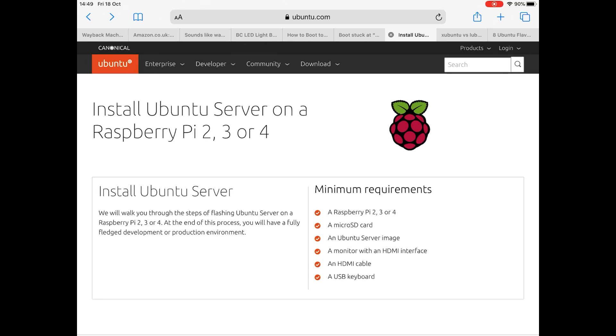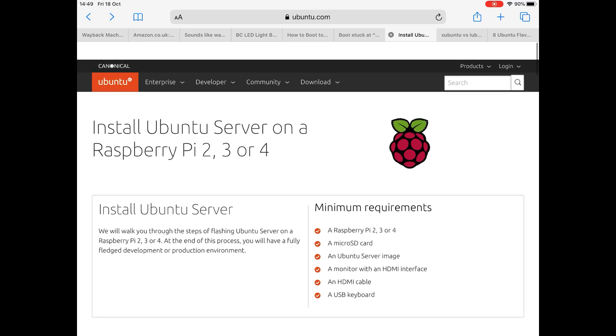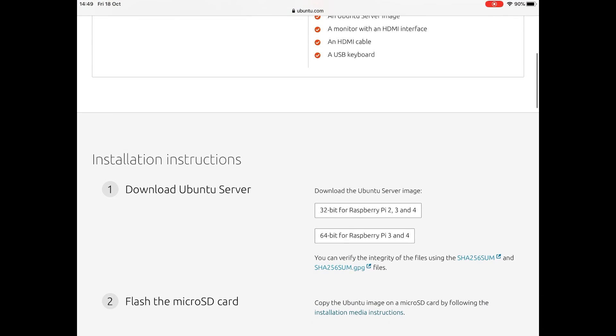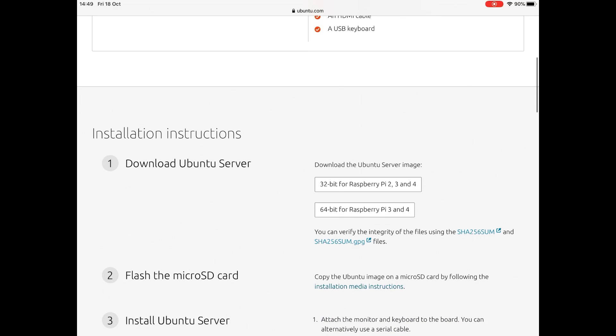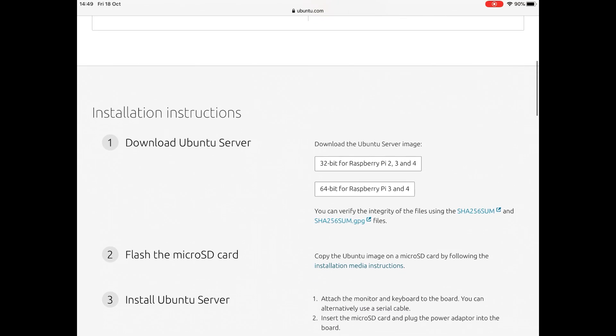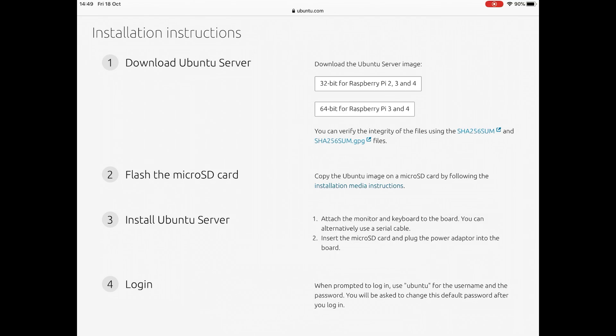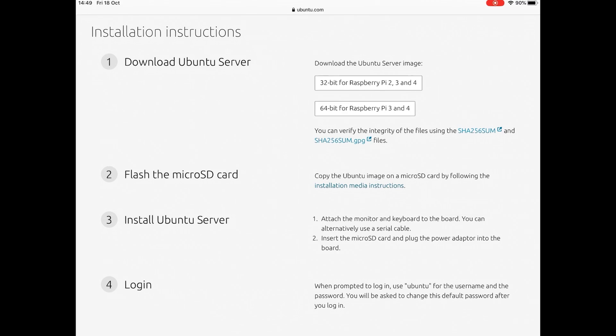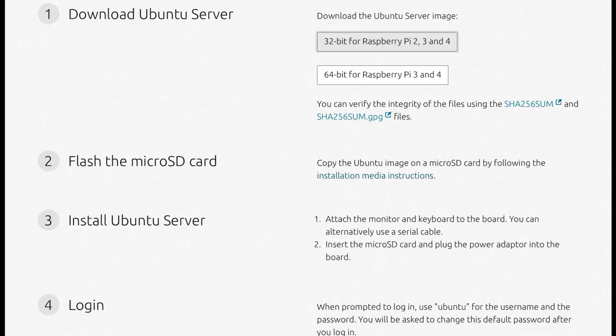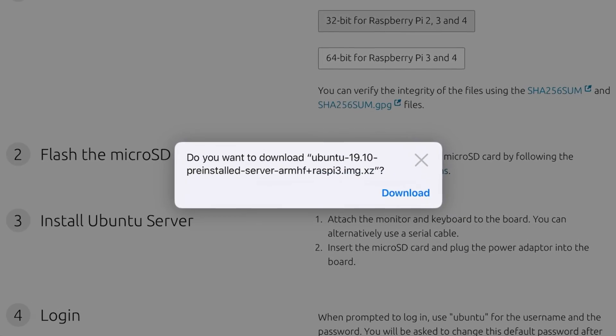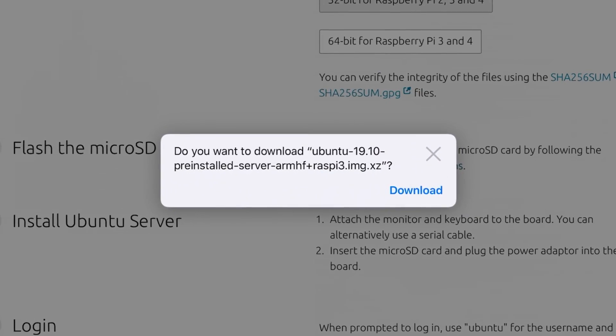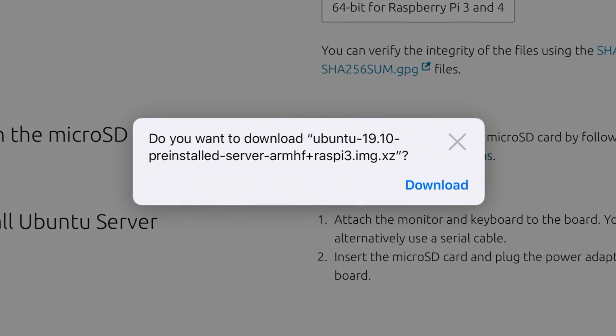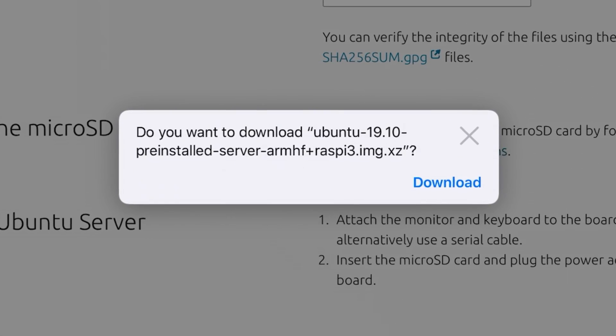I'll put a link in the description to this webpage. Scroll down. I didn't have much success with the 64-bit version - it kept crashing - but I'm going to try it again anyway. This is for the 32-bit version which is working fine. Tap on that and download that image, the one with ARMHF in it.